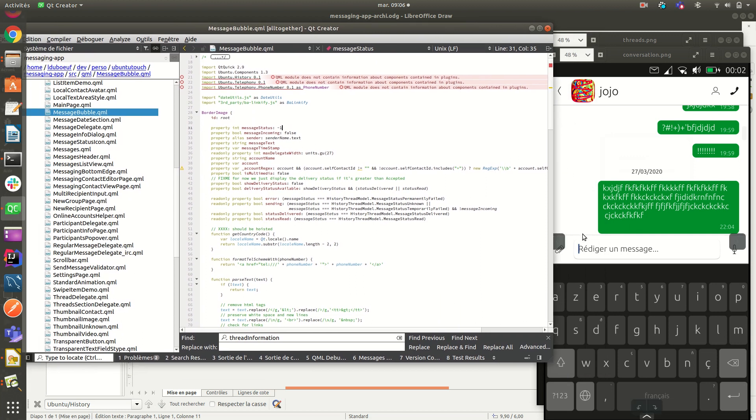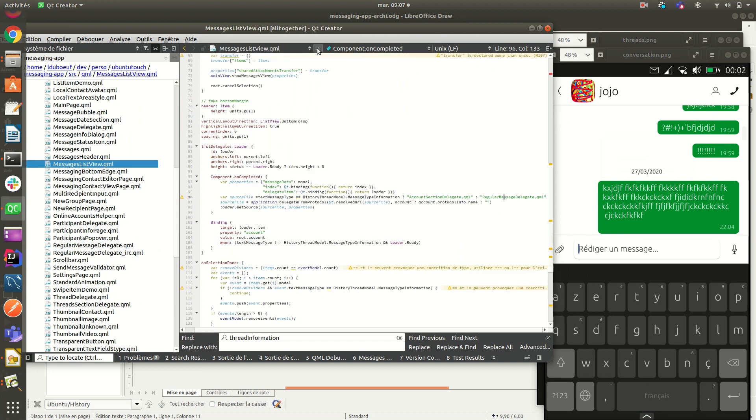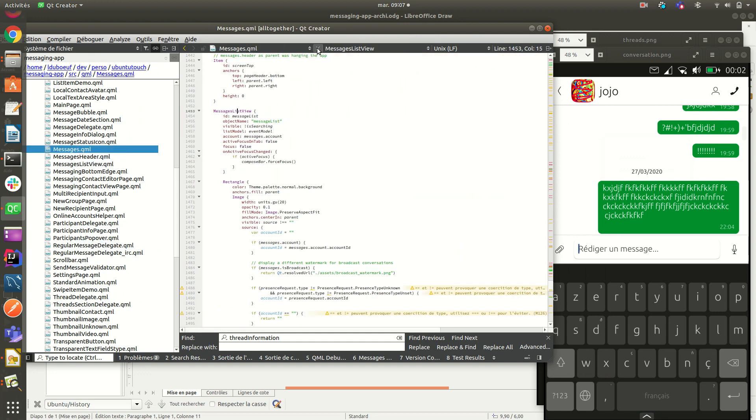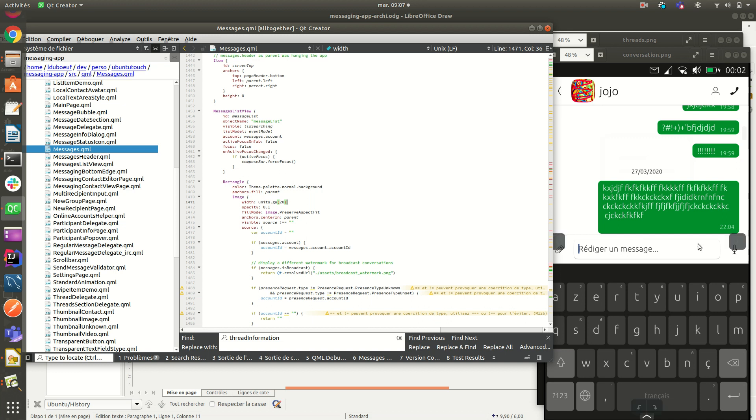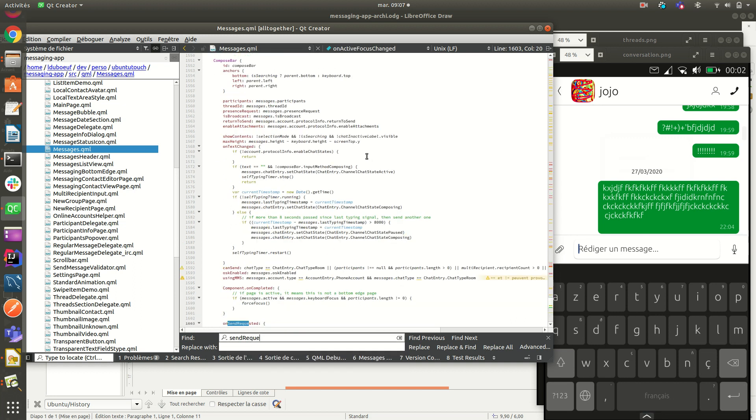So what else do we have here? We have the composer bar. The composer bar, which is responsible to add attachment, to load audio. I forgot the name. Okay. So to call and let's see how it works. Send requested.